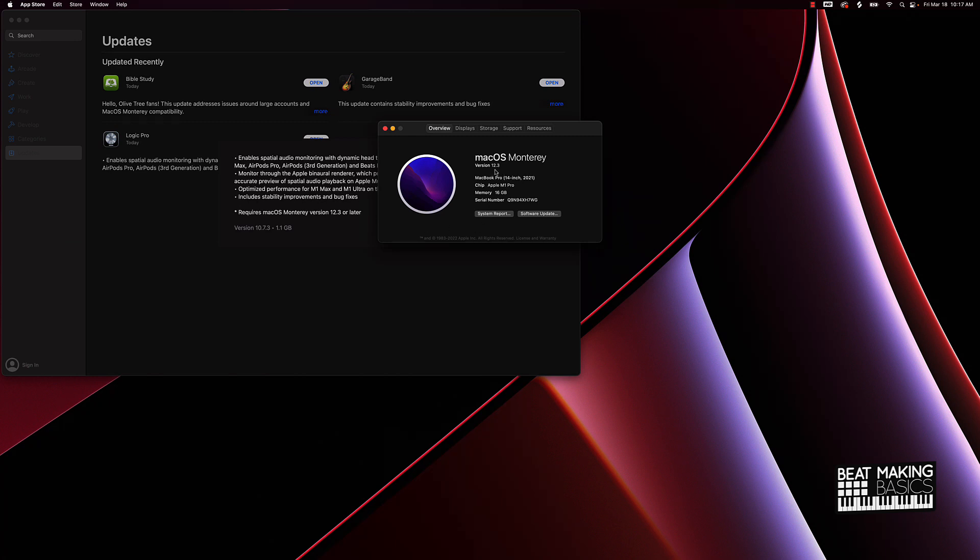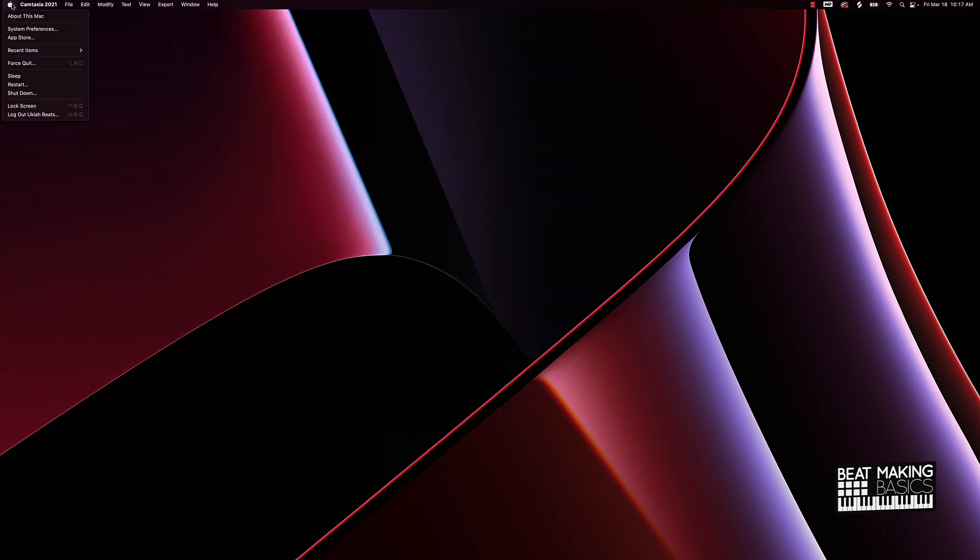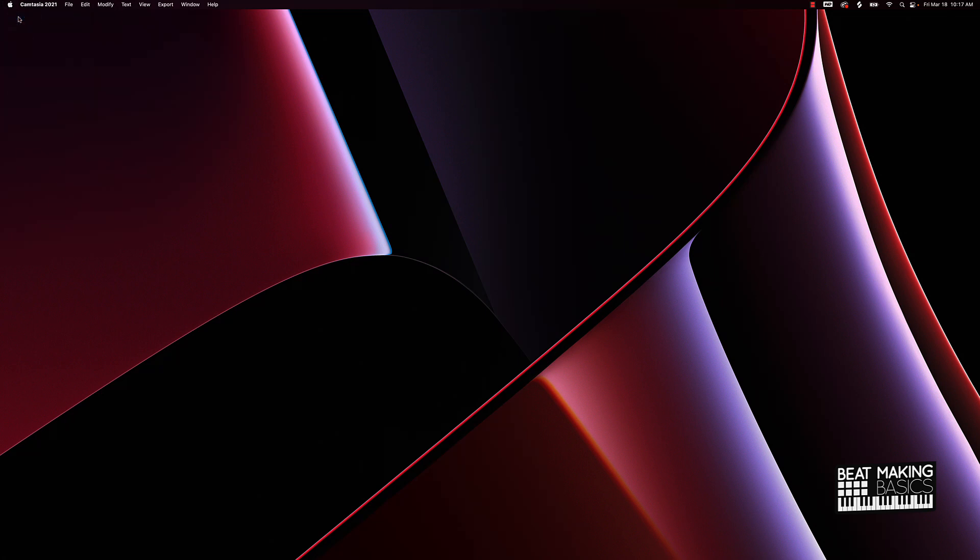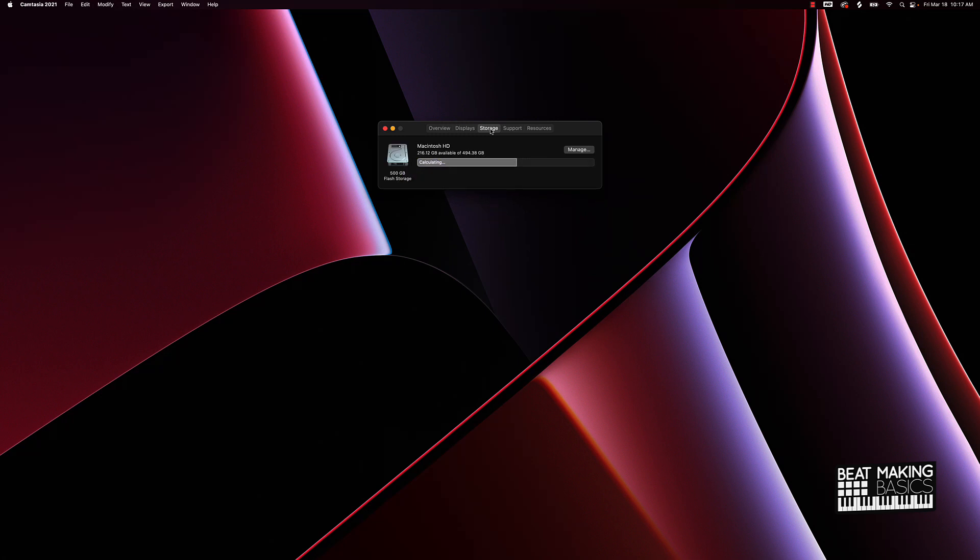There's also another step I took which was something that was definitely needed. If you click on About This Mac and you go to your Storage, you want this to have at least a hundred gigs or more available. I have 200, I literally took everything off my computer and put it on an external hard drive. That definitely affects how fast things run.